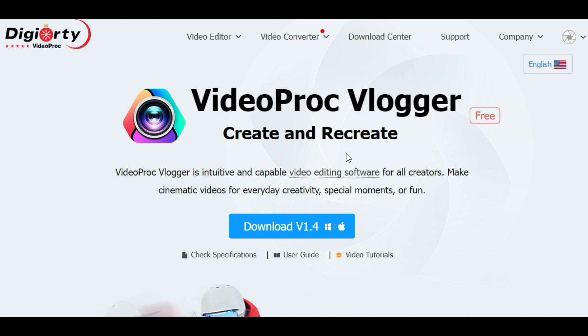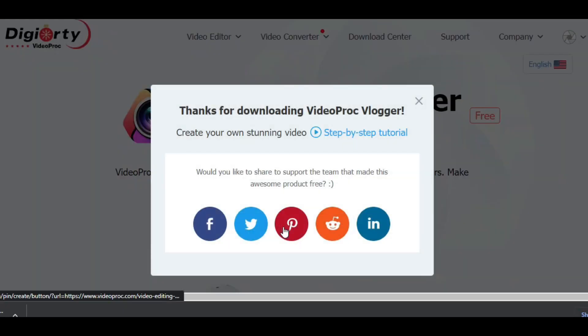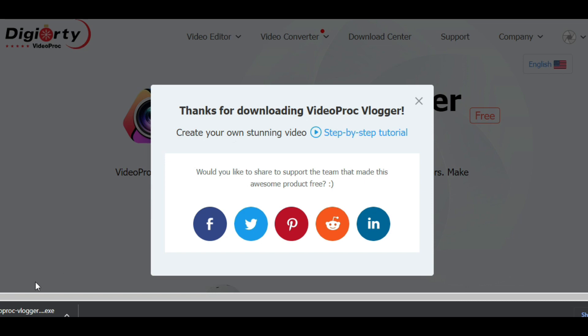Alright, now let's download this software. Simply head towards the website of VideoProc Vlogger. I have also shared a download link in the description below. So just click on that link and this website is gonna appear right in front of you. Then it's pretty easy to download. Just click on this blue download button in the middle of the screen. Once you click on it, the file will start downloading automatically. Then just wait for it to be downloaded. When the software is downloaded, simply click and install it.